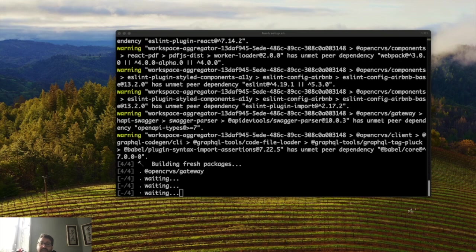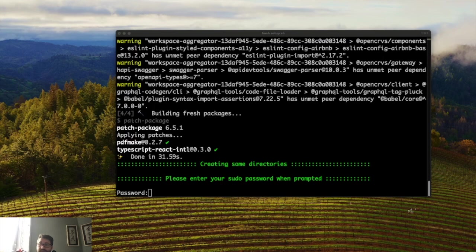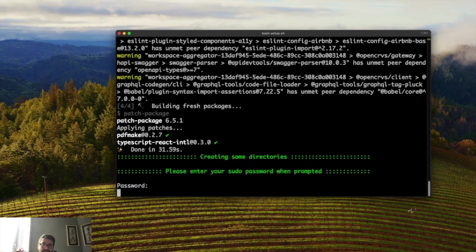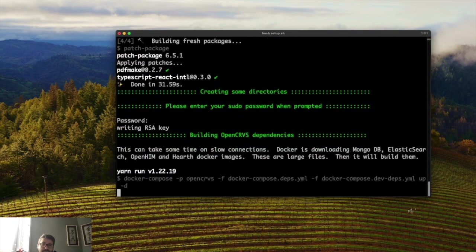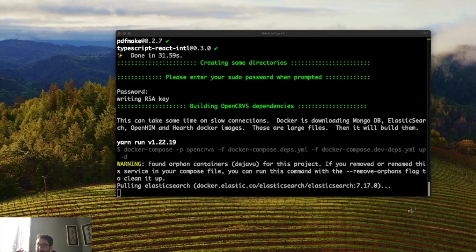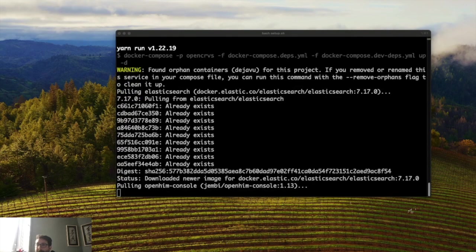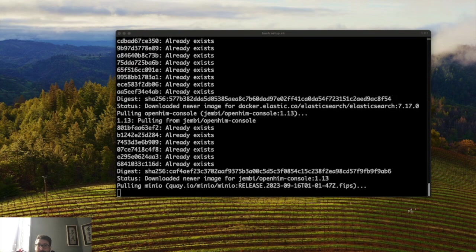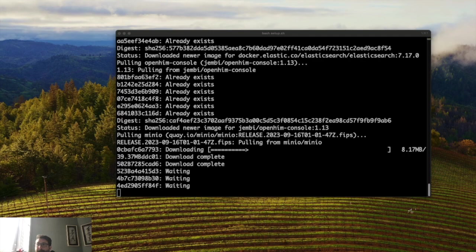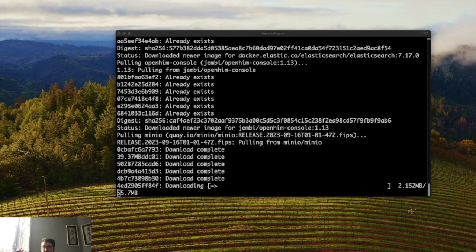You can expect this script to take 10 to 15 minutes to complete depending on your internet connection. At the end of the process you will see a logo. It may ask you to enter your sudo password. This is just to make sure that docker has permission to create some folders. So enter your sudo password on your local computer to get past that one.